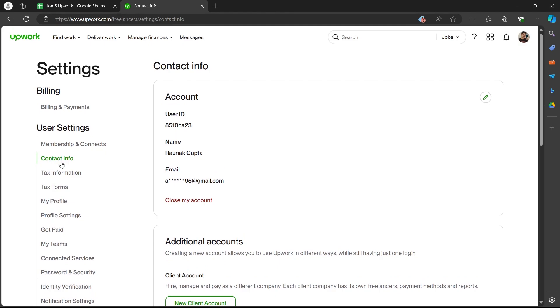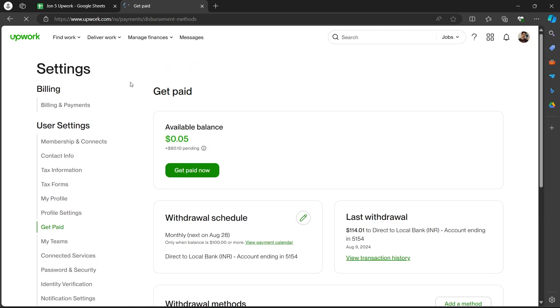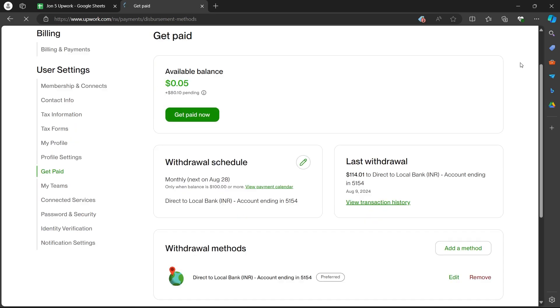On this page, you'll have to simply click on this get paid button at the left corner of your screen. Click on get paid and you will see this page.